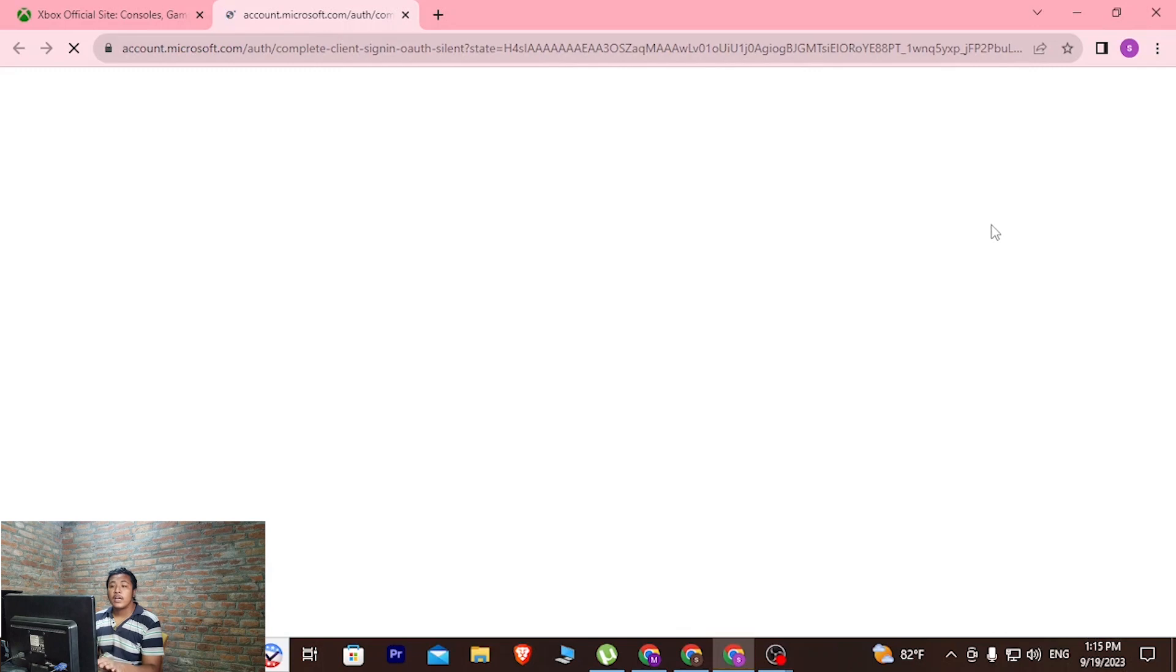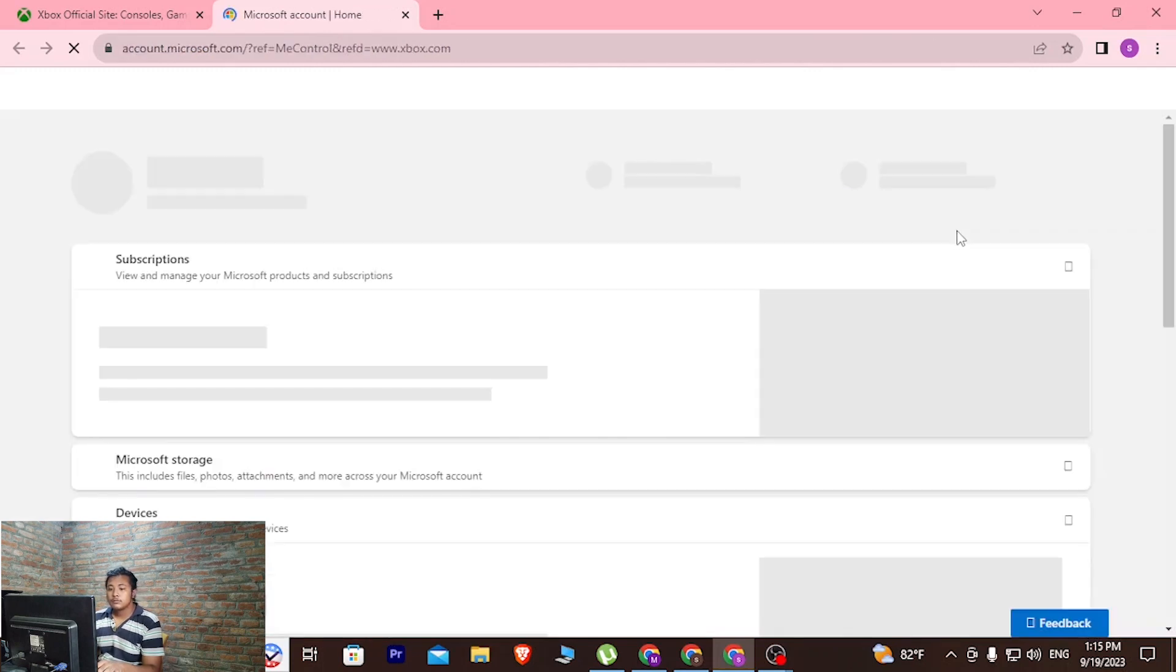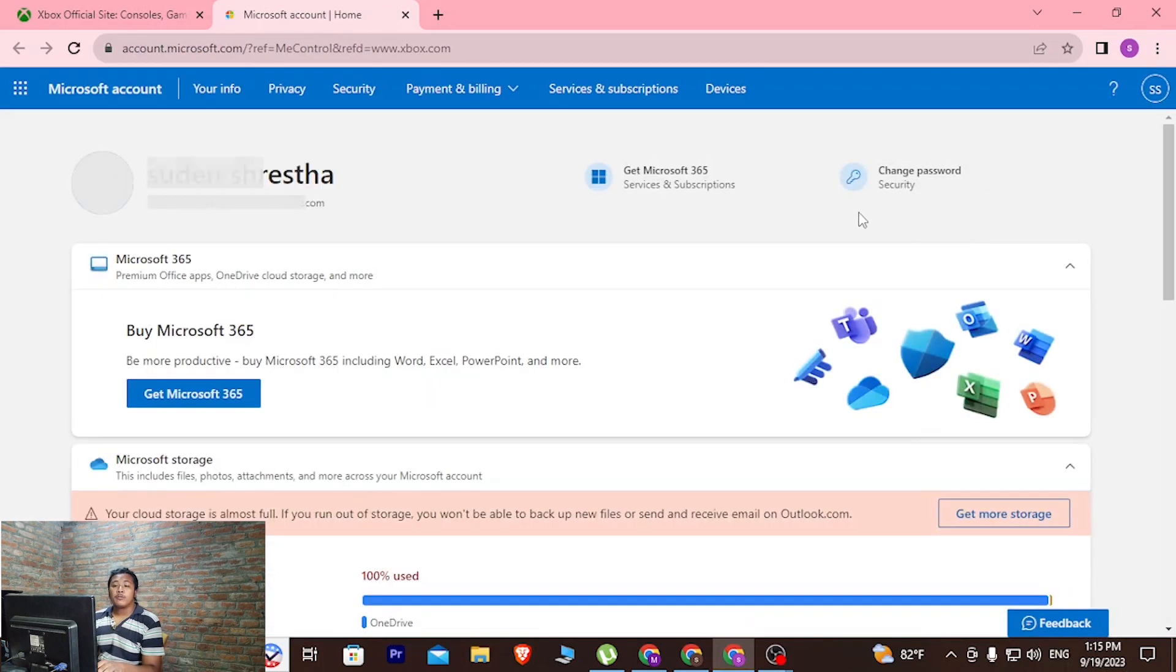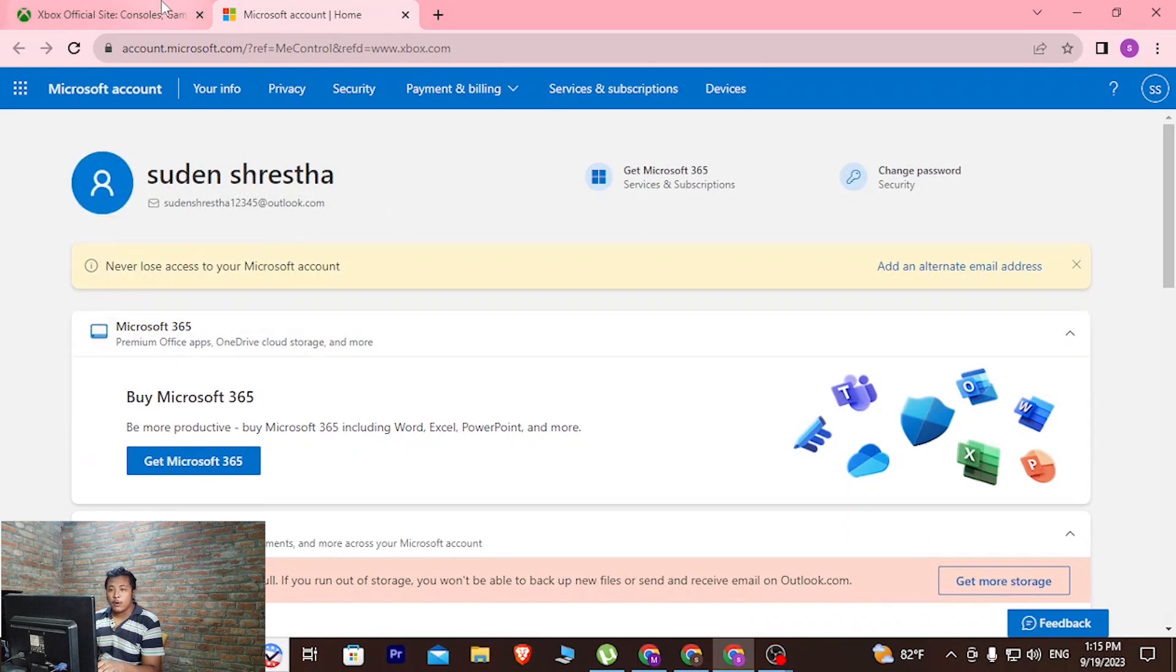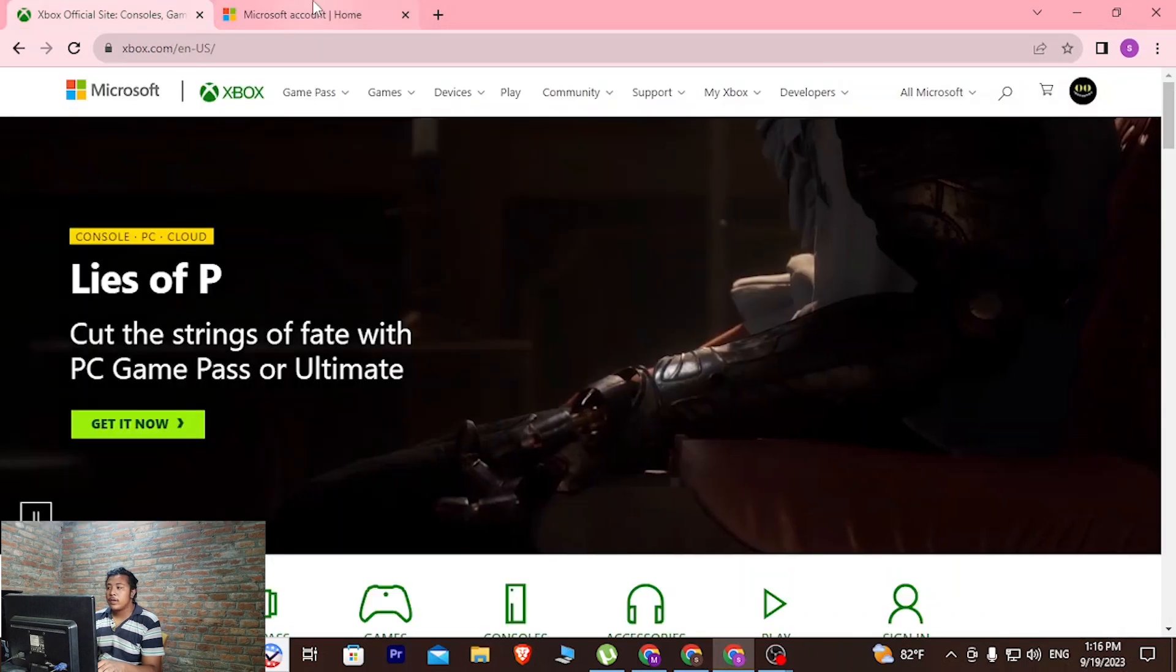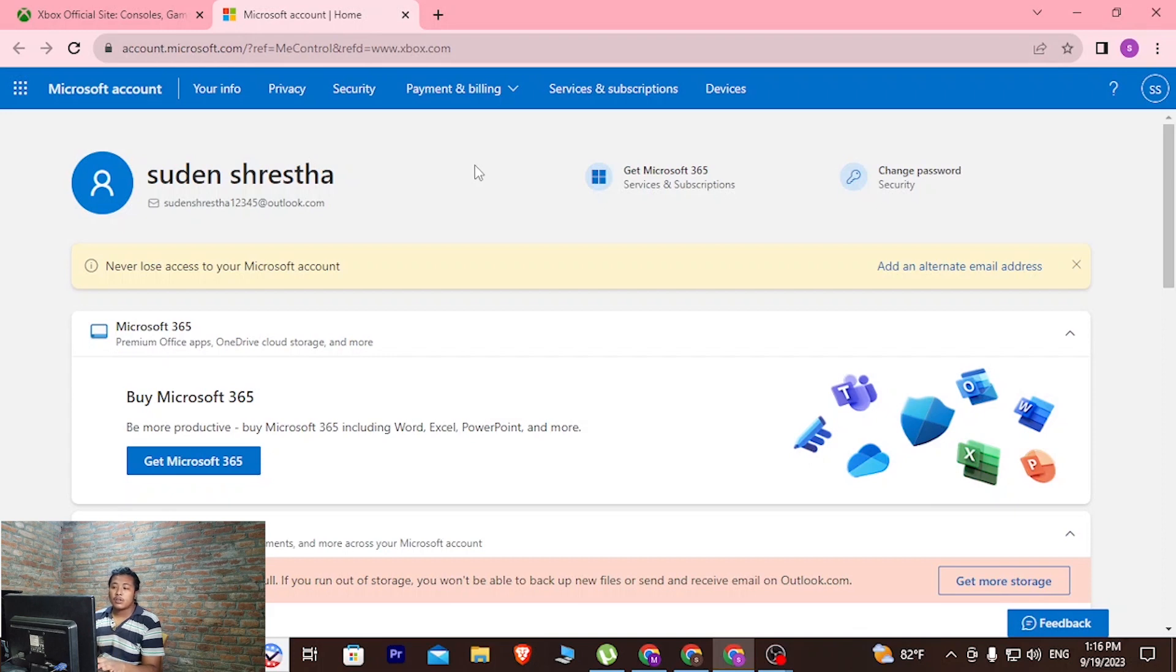Let's let this page load. We are now on our Microsoft account page. In order to continue to delete your Xbox account, click on your info or the your info section of your account.